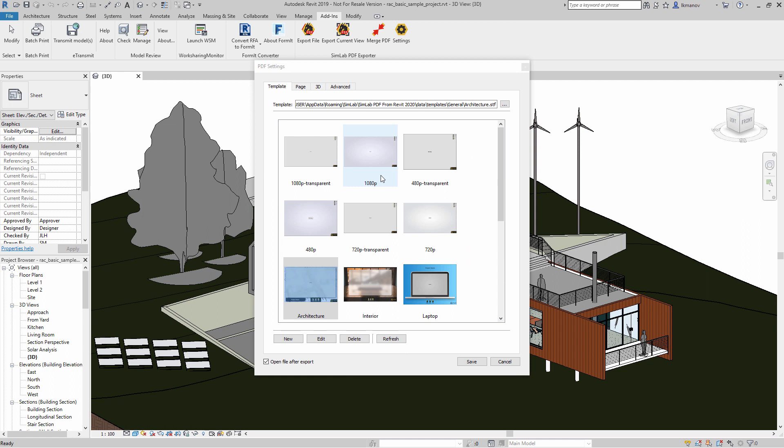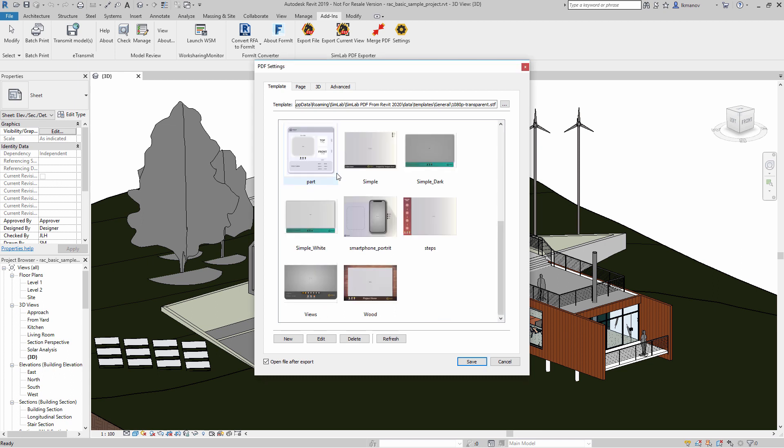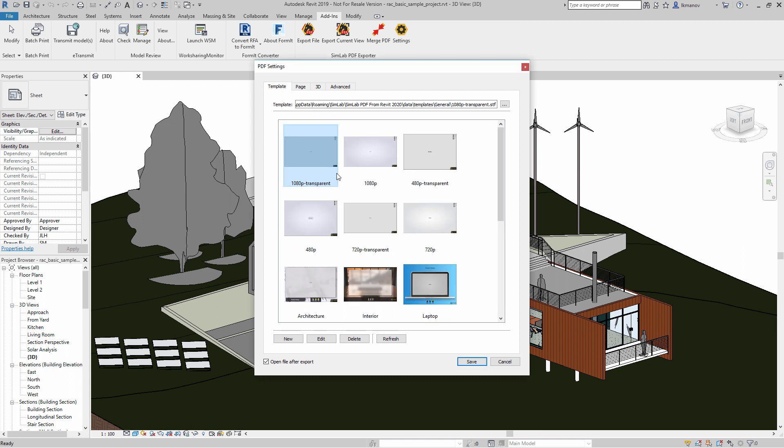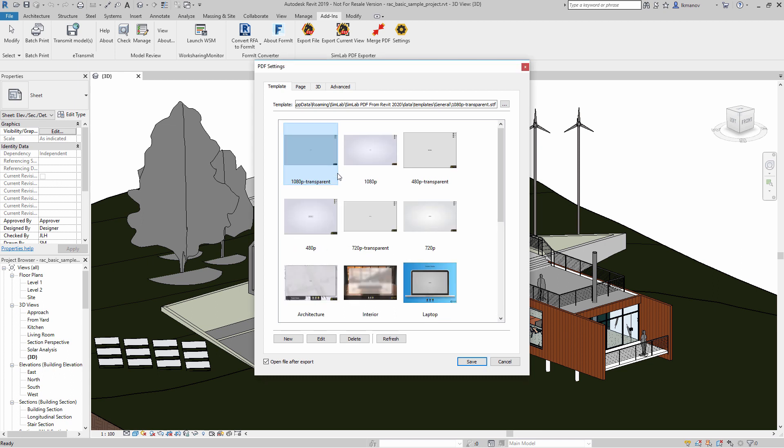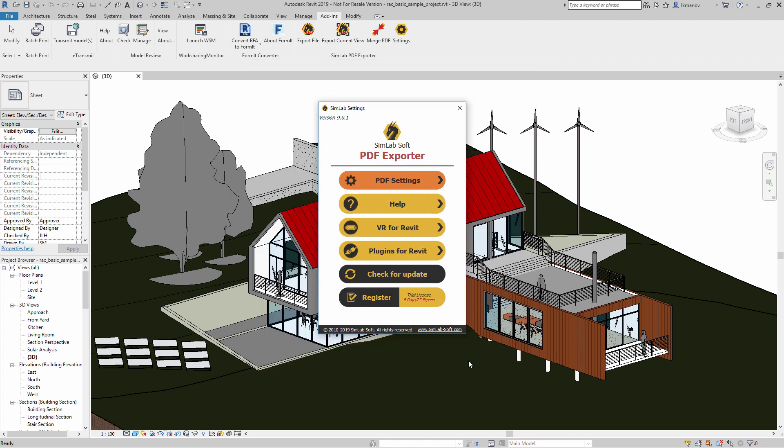In the first tab in the Settings dialog, you will find numerous pre-designed templates that you can use for your 3D PDF document. You can select one, then click Save to set it as your default exporting template.